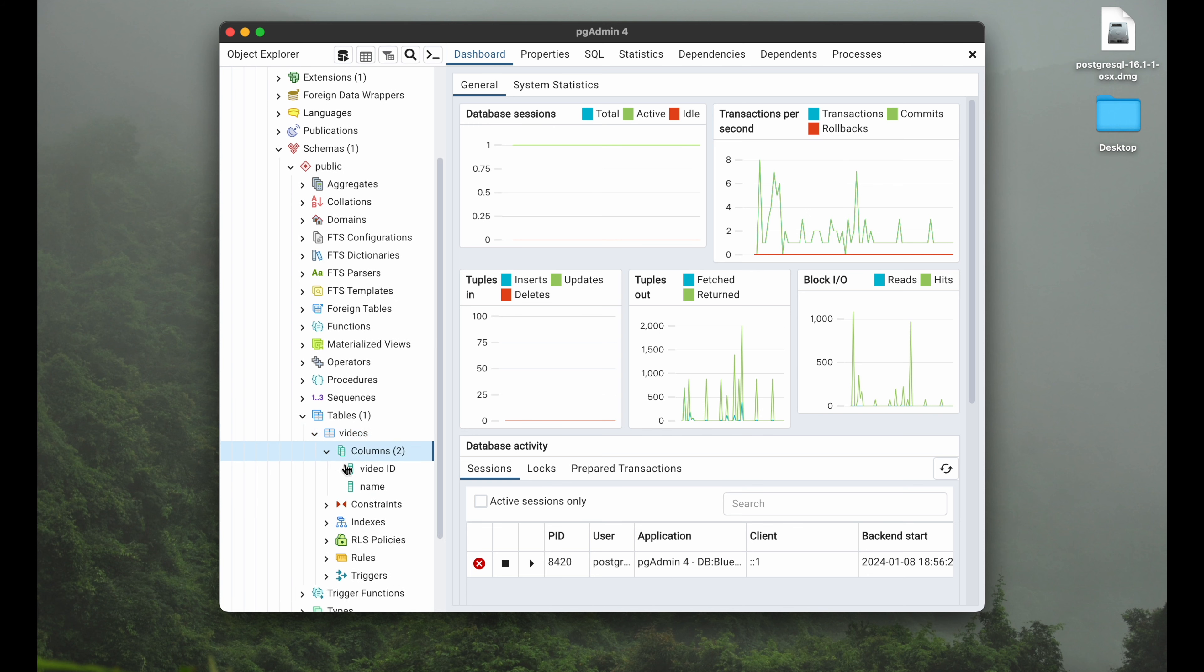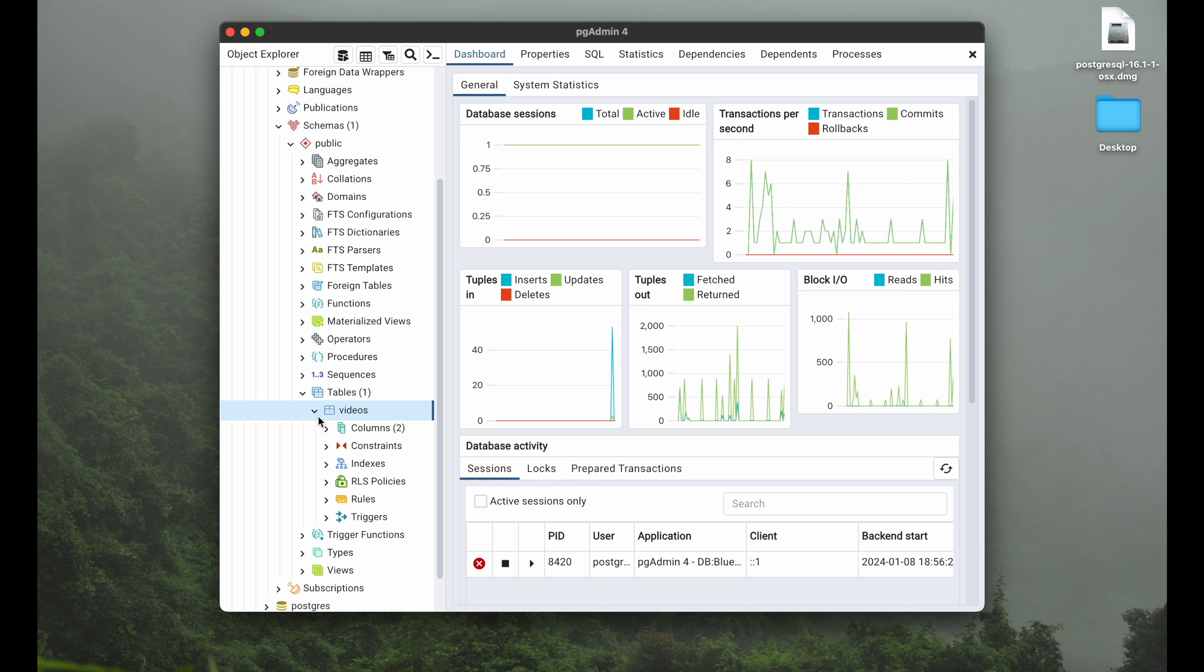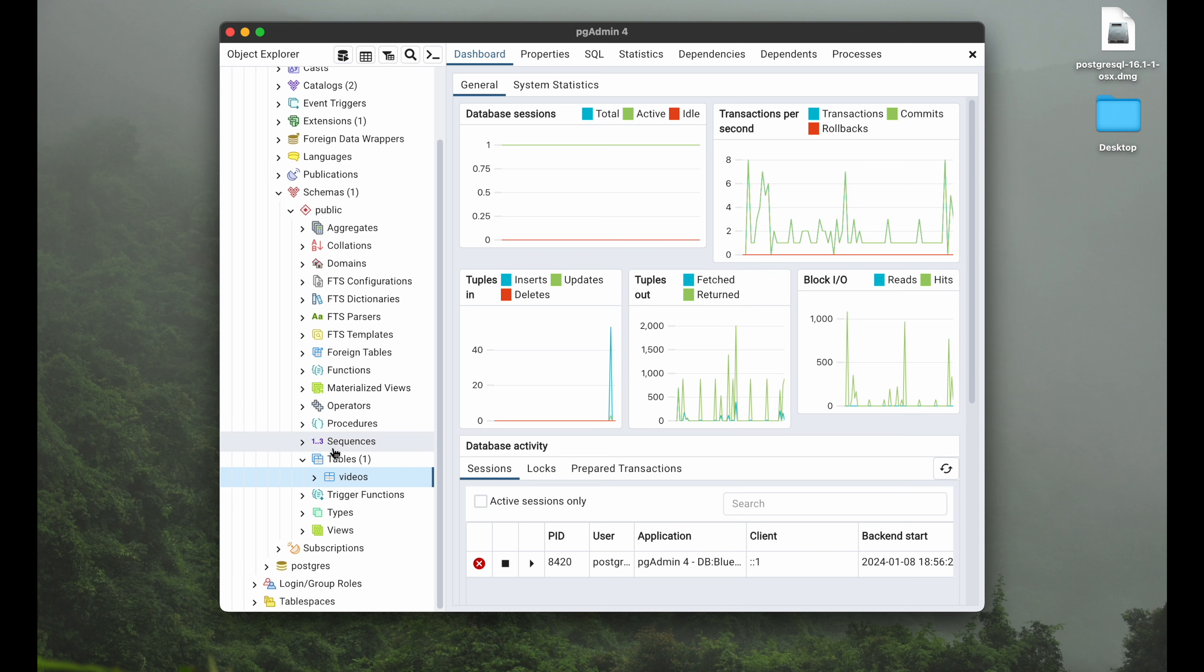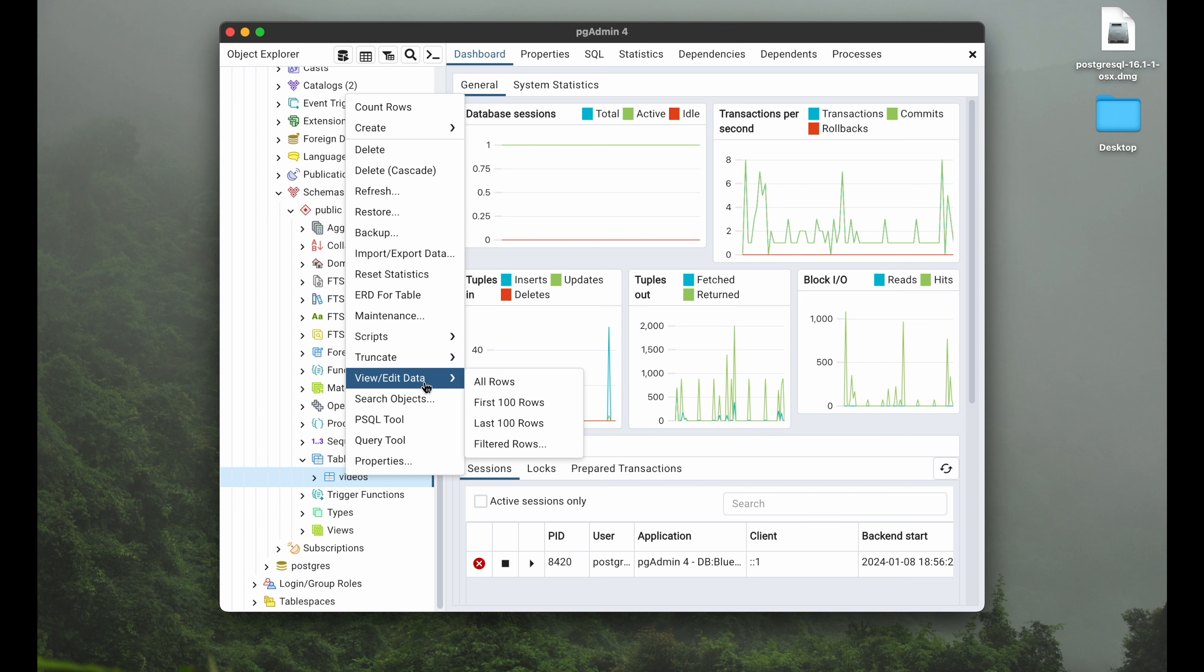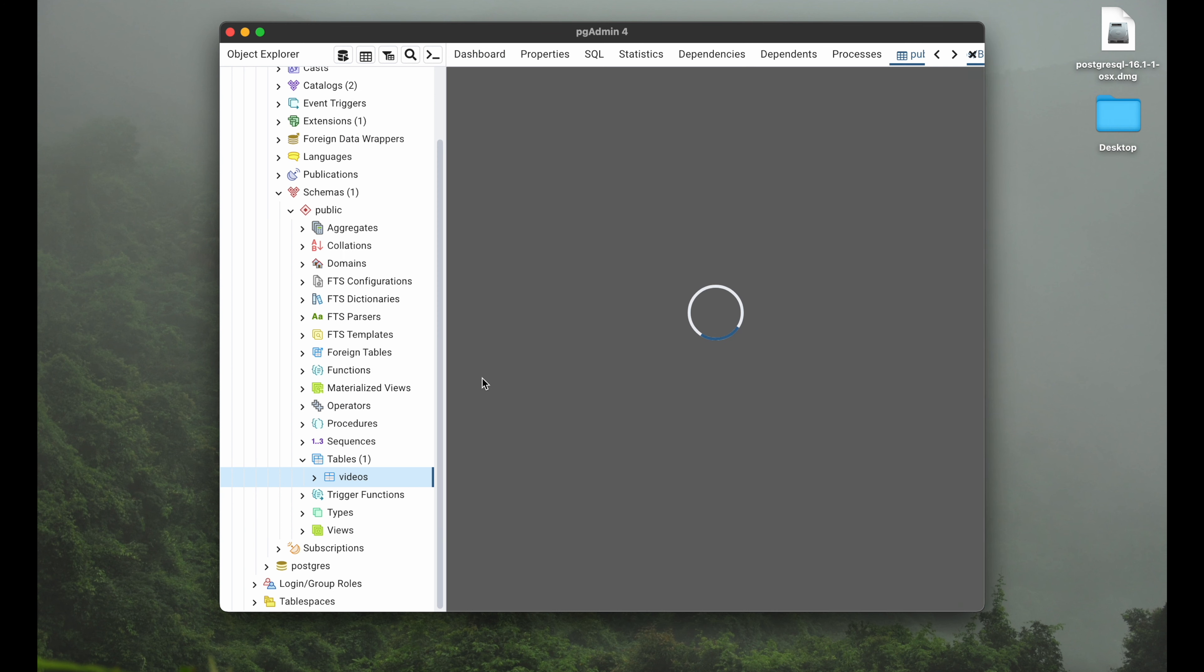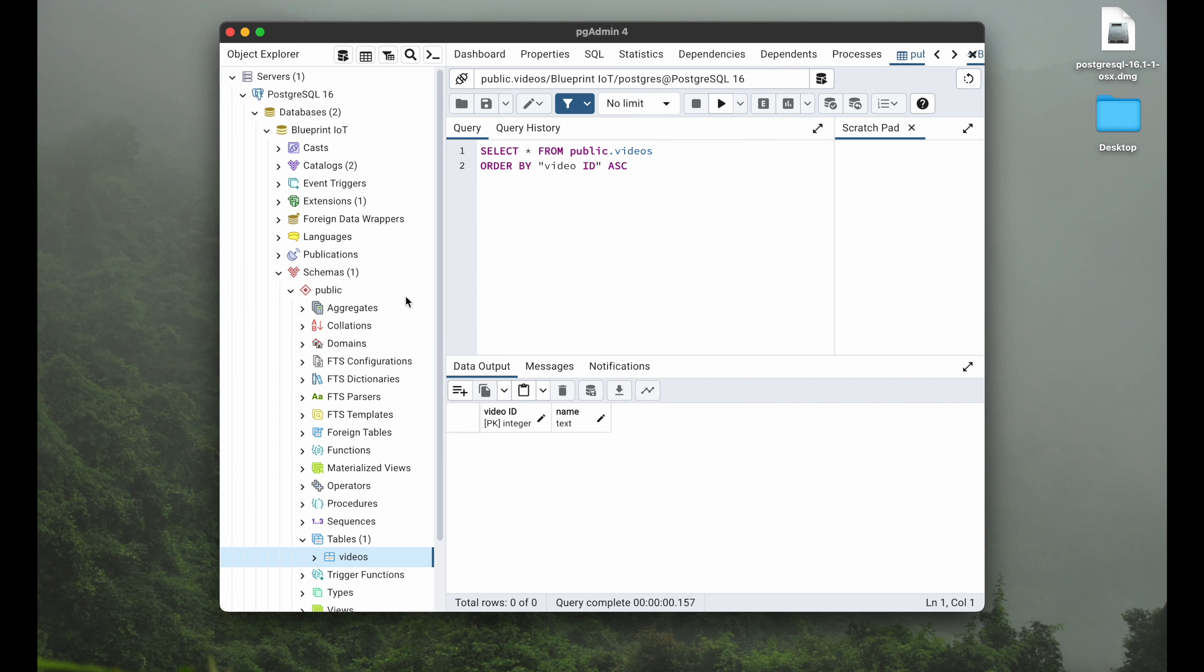You can also look here into the different columns, but what we actually want to do here is right-click and then view/edit data and view all rows. Now we can finally visually access our database. We can see that's our table here within our database Blueprint IoT which we created earlier, and here we can see the two columns.